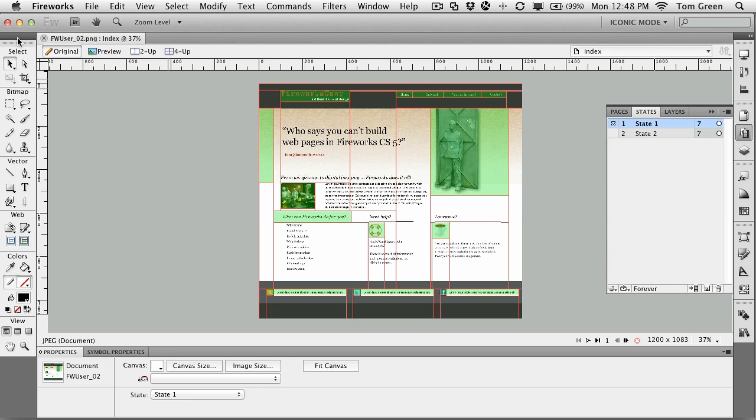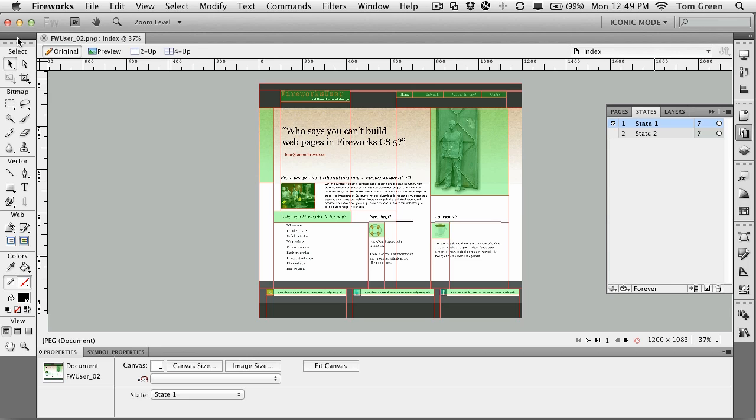When you export the slices out, it is a table-based layout. I know this is going to drive the standardists crazy, but really this is just something that the client can look at or the team can look at and sort of see how everything works. So this isn't the final thing. As a matter of fact, what will happen is you will probably rebuild the page in something like Dreamweaver or some other editor.